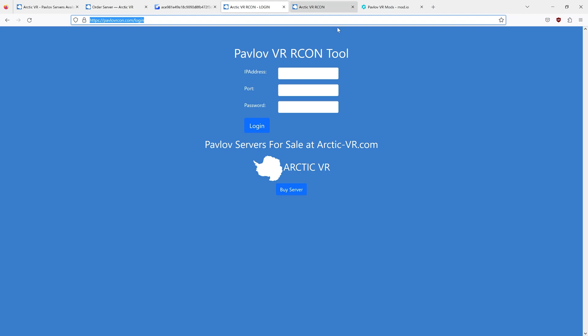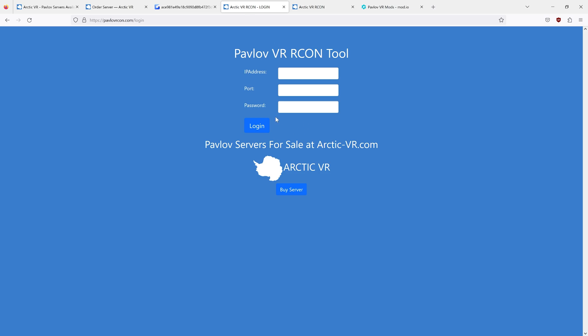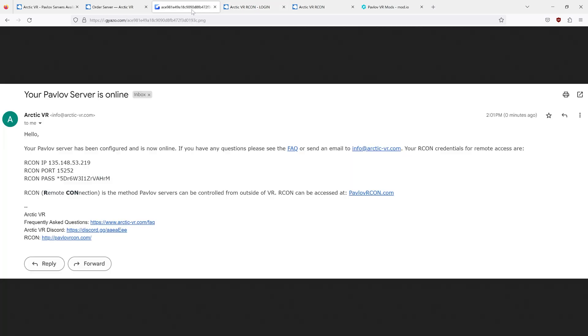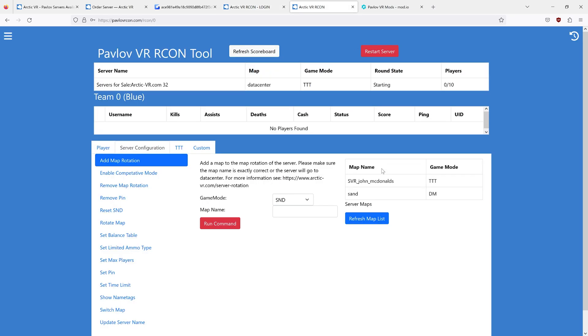The next thing you do is go to pavlovarchon.com and you take your IP, paste it into IP, take your port, paste it into port, and your password into this tool, and then you will be logged into your server.